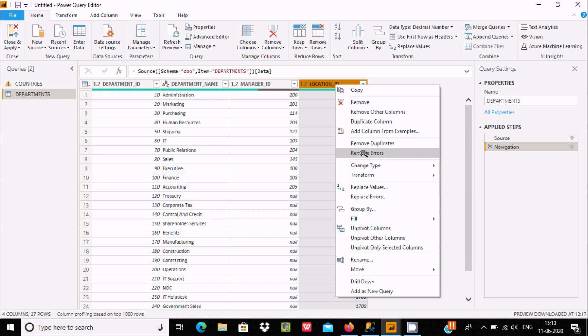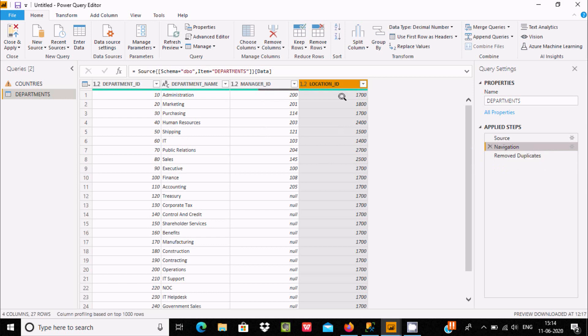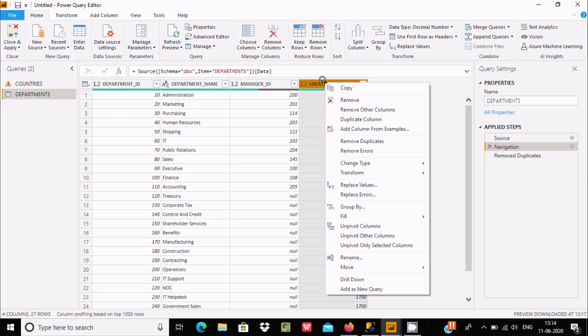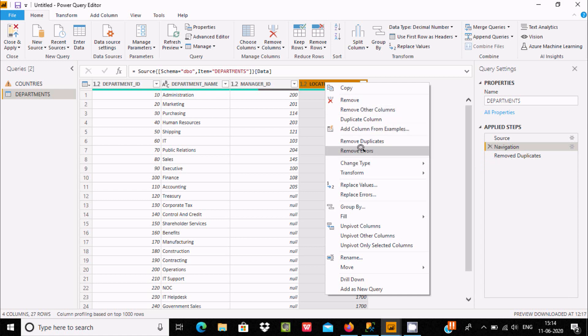And here Remove Duplicates. Now all values are displaying unique values. 17 only one time. Let's go to Navigate. This is the remove part and there are no errors.